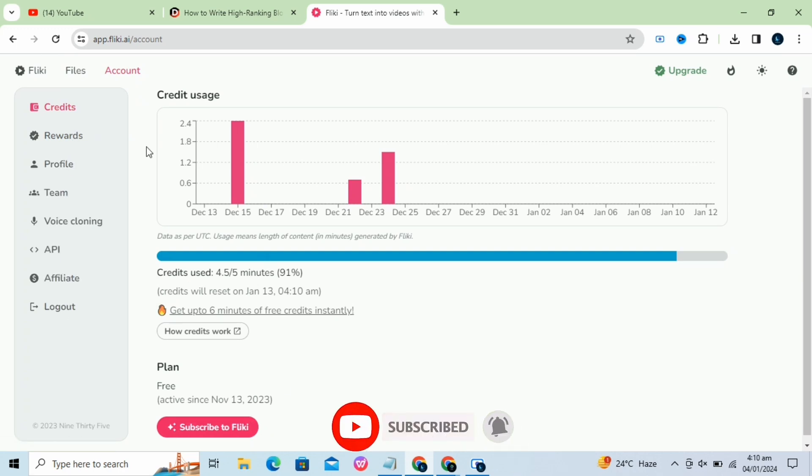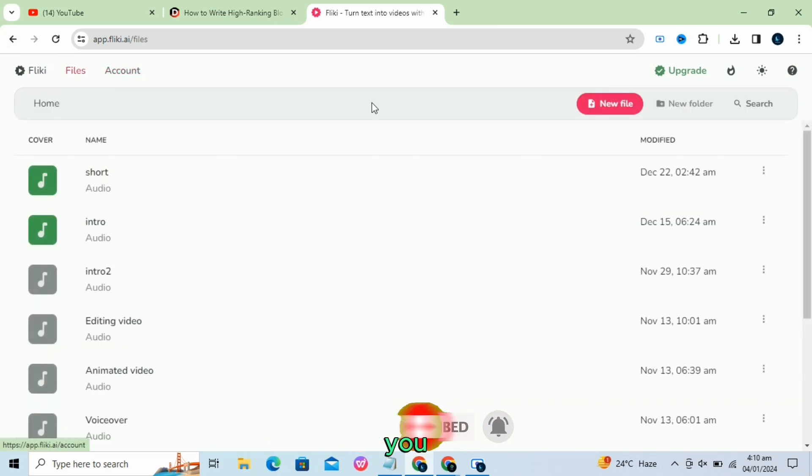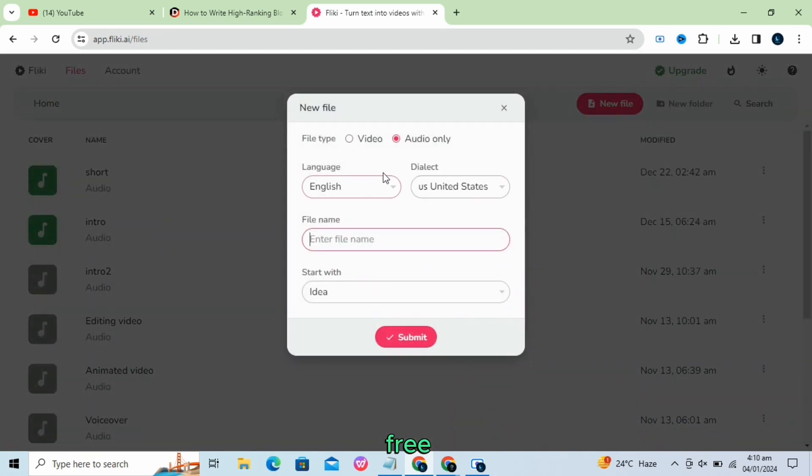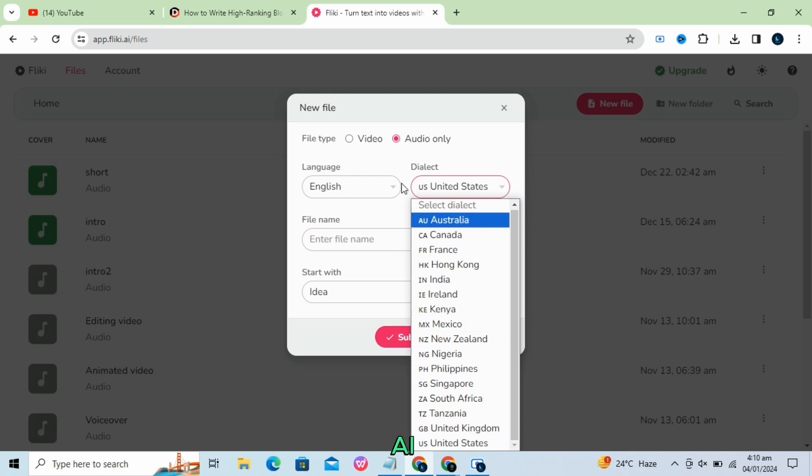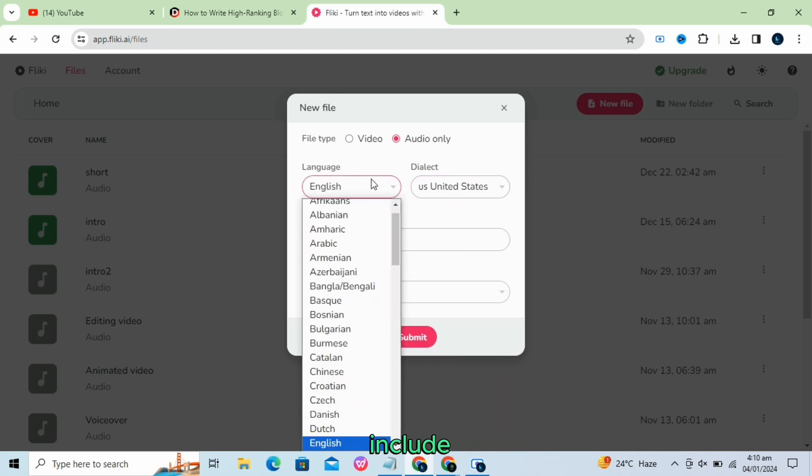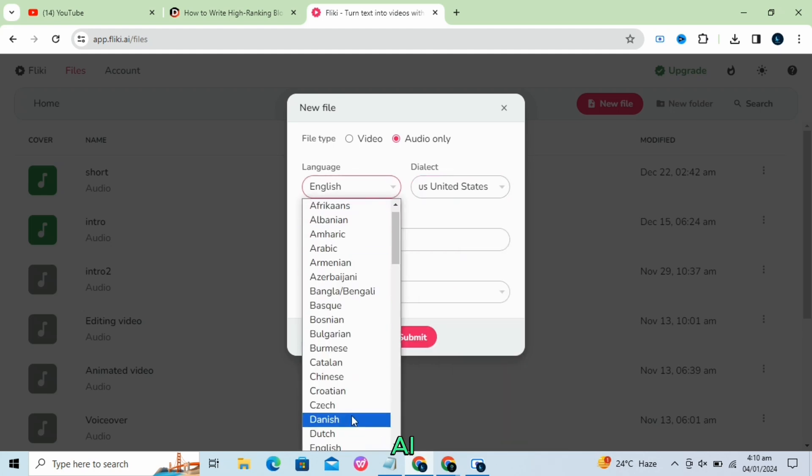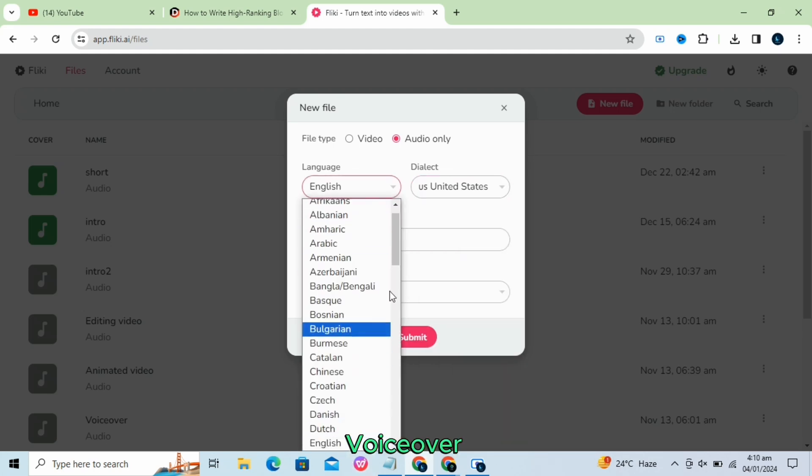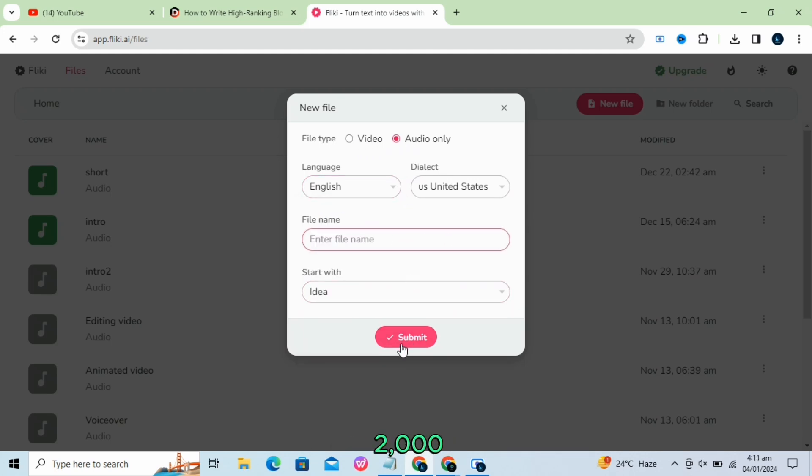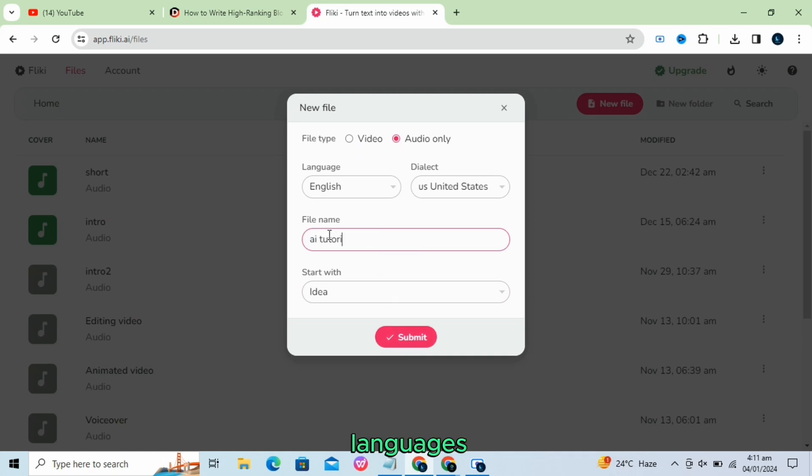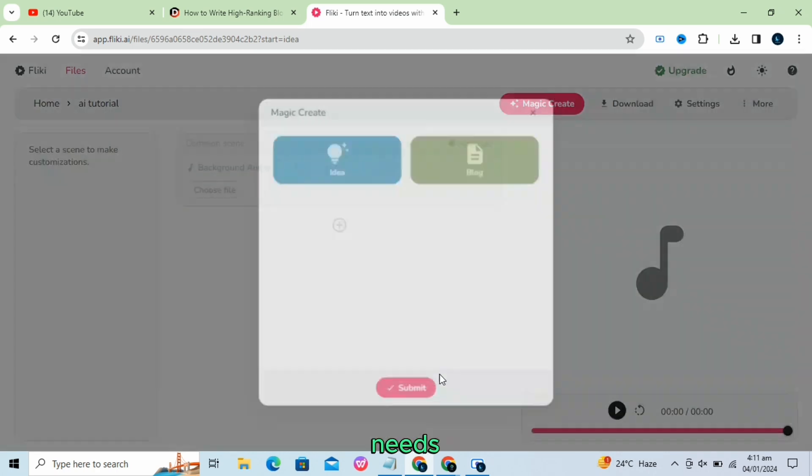It gives credits every month that you can use for free. Some key aspects of Flicky AI include AI voiceover. Flicky AI can transform text into engaging narrations with over 2,000 ultra-realistic voices in 75-plus languages suitable for various content needs.